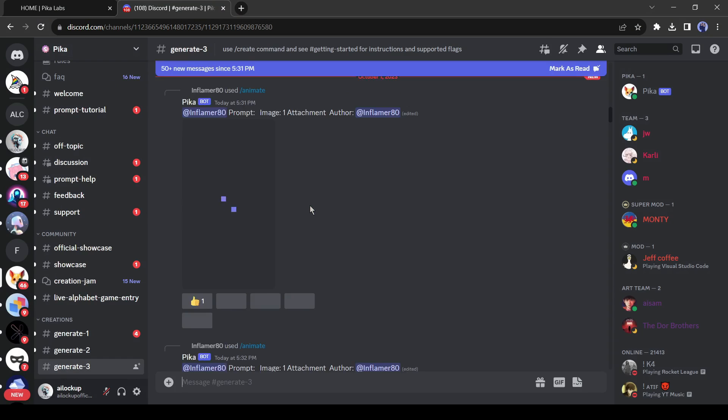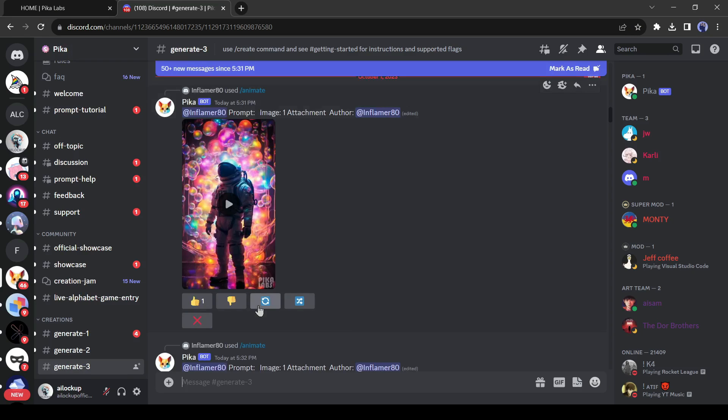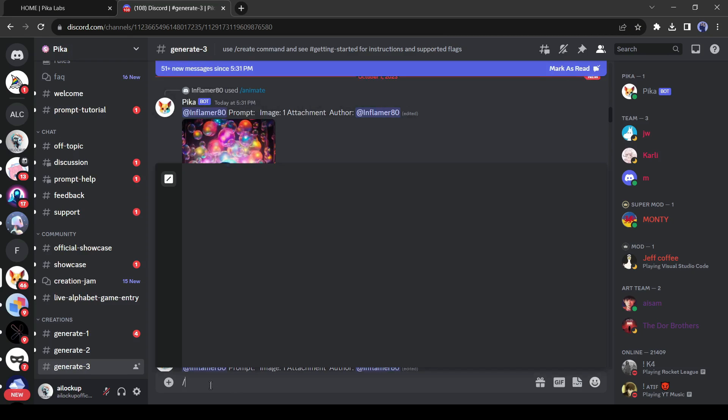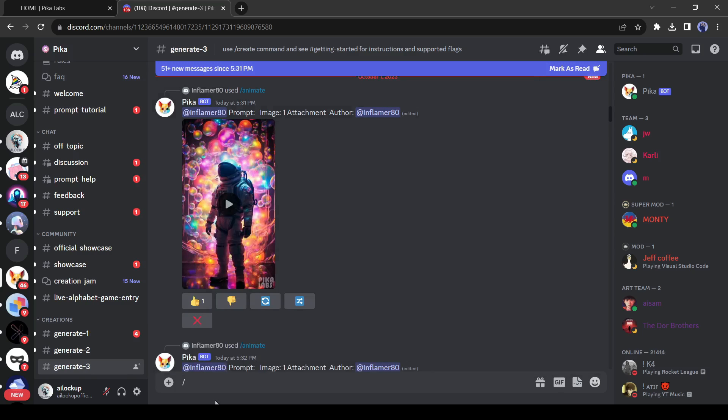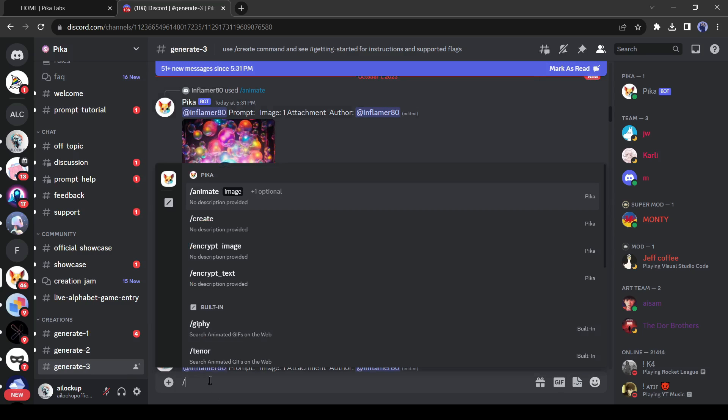Now you can generate animation in two ways. The first one is giving text prompts and the second one is generating animation from any image. Today, I will try the second method. Come to the text box and write slash. You will find some prompt options here.